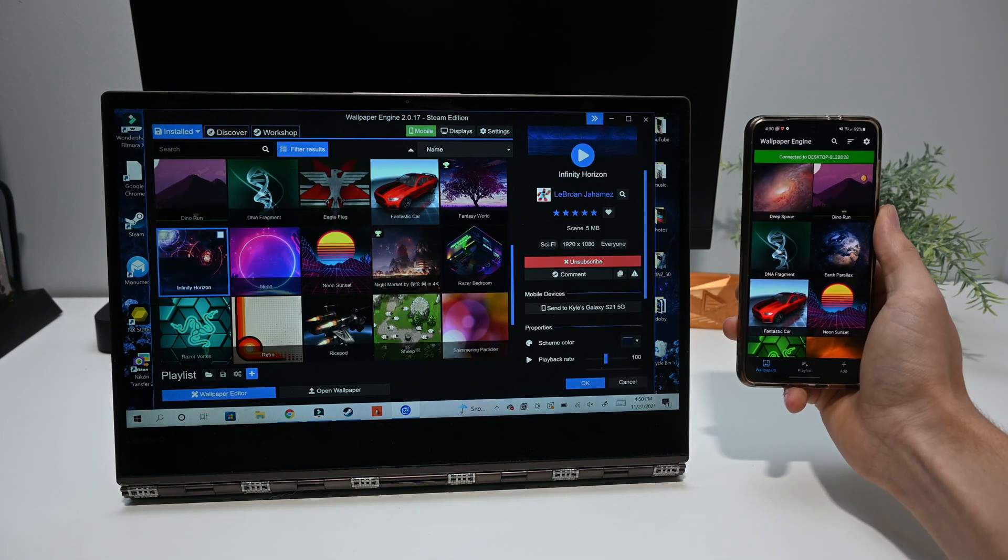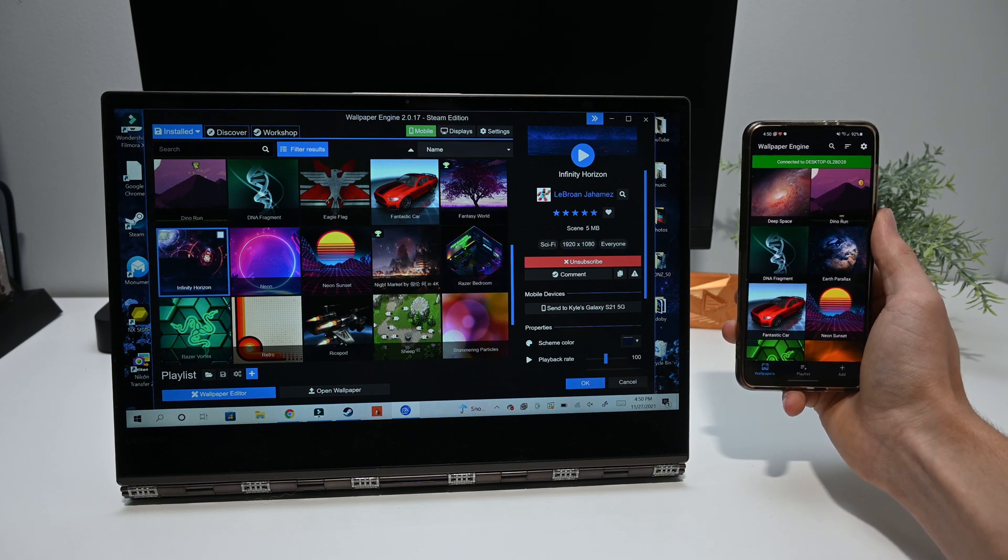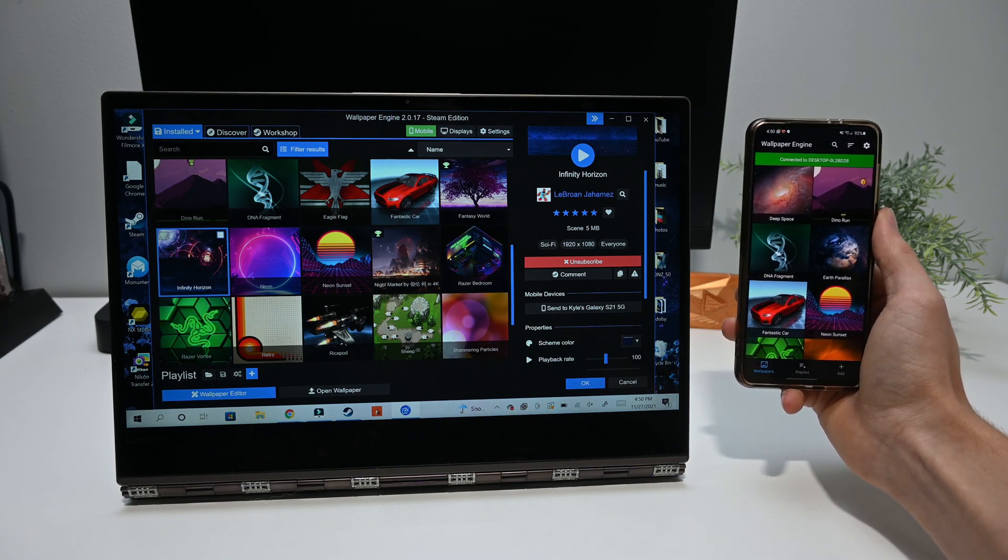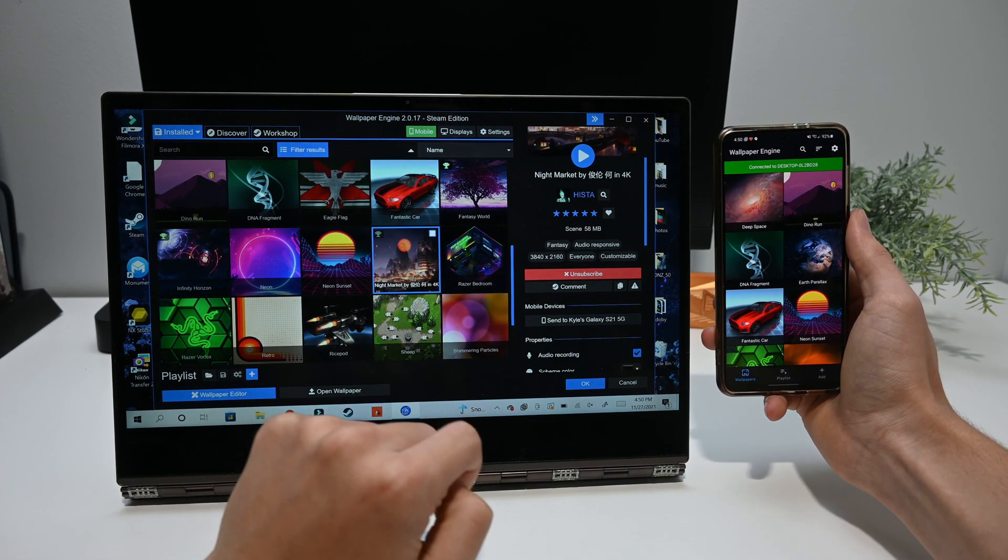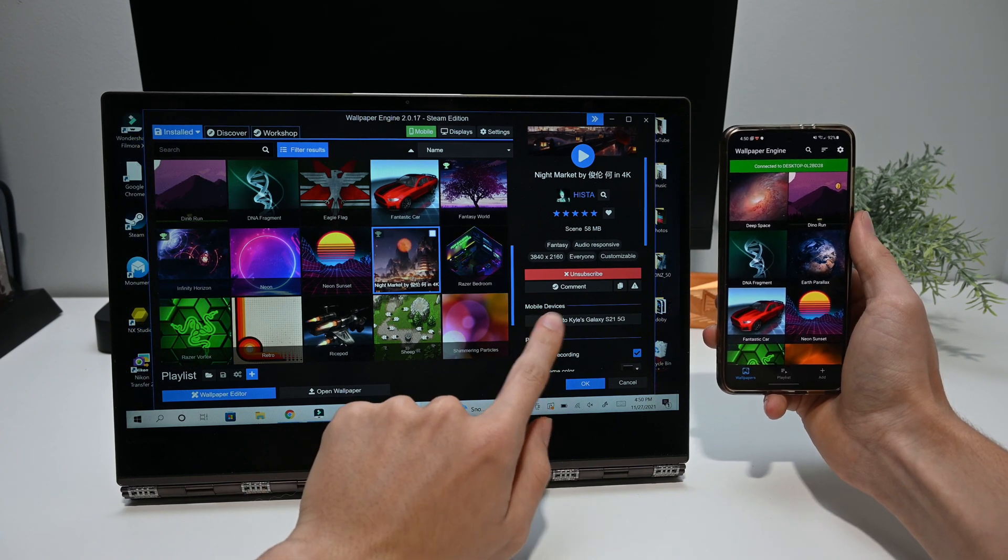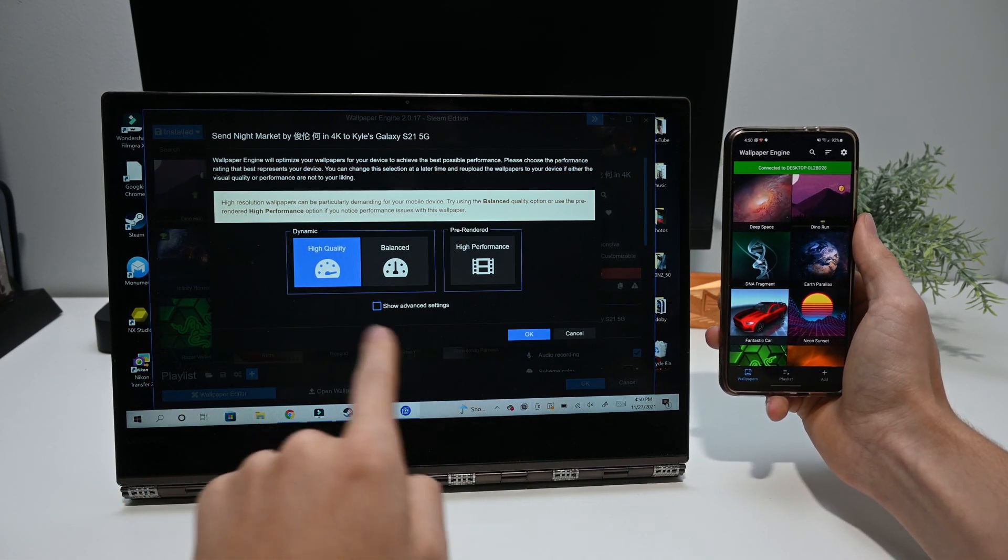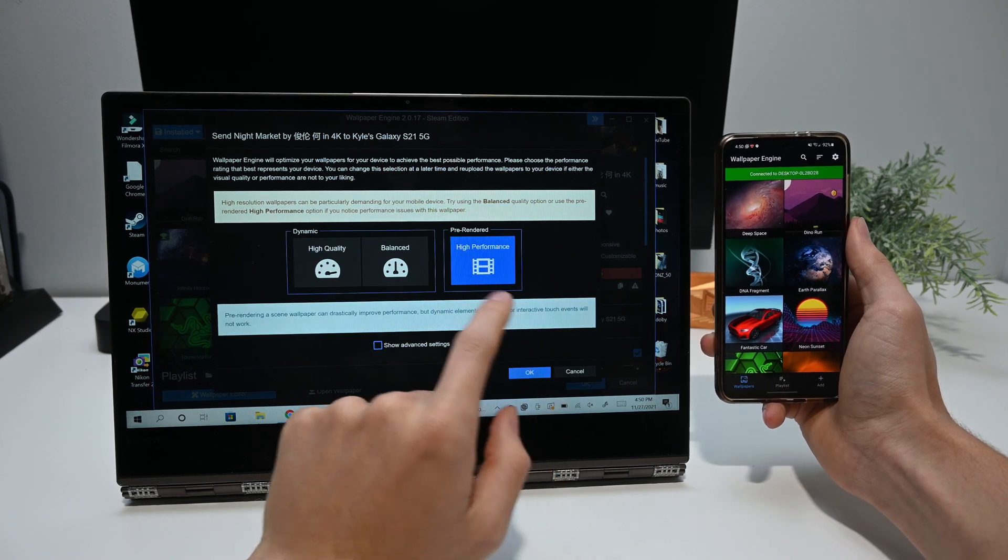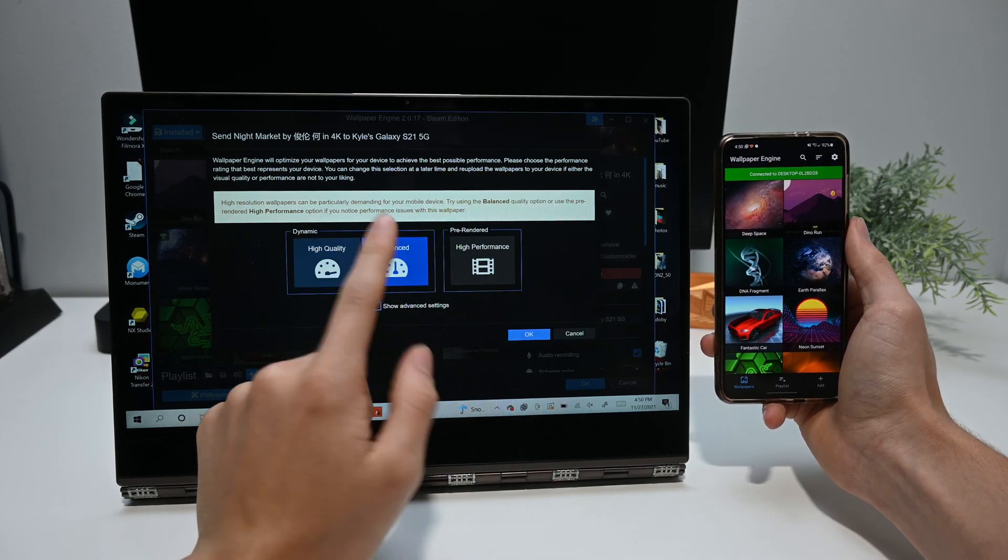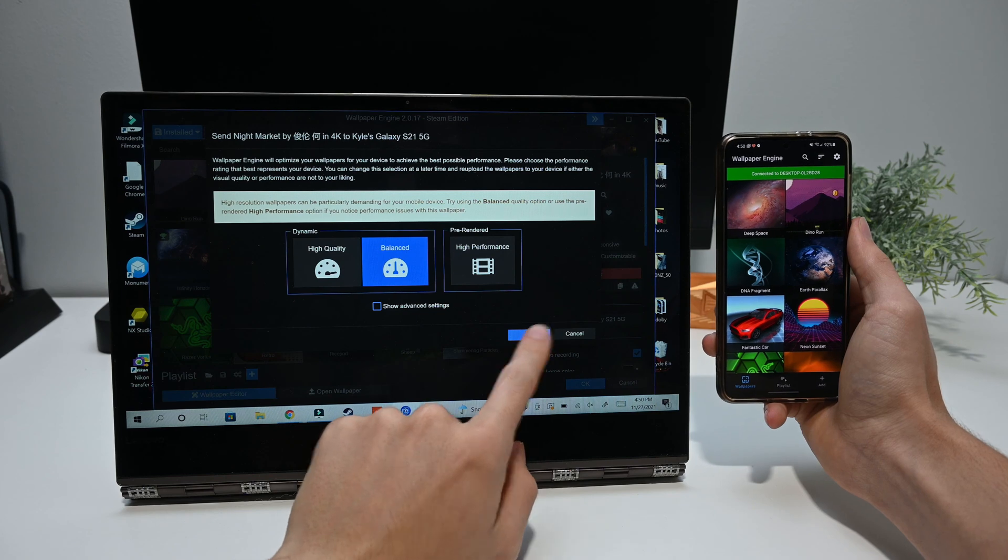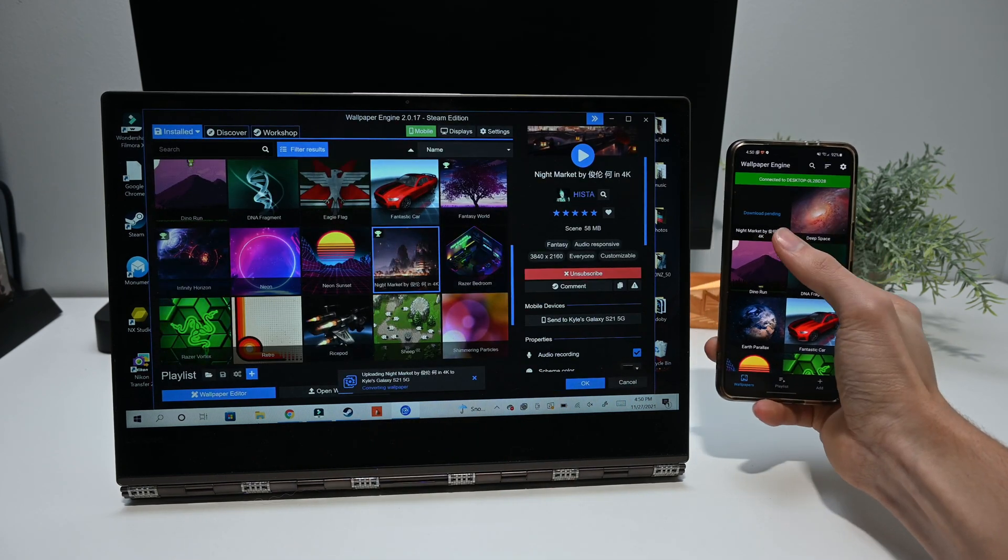So now it's time to actually send the wallpaper to your phone. To do this, you need to select the wallpaper you want to send and then go over to the right-hand side and select your phone. Here it will give you a couple of options that you can choose from, either high quality, high performance, or a balance of both. For this example, I will be using balance, but you can choose whatever you want.